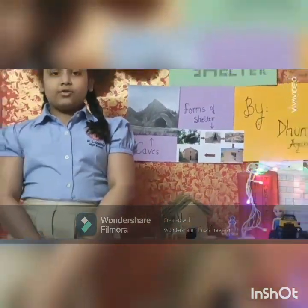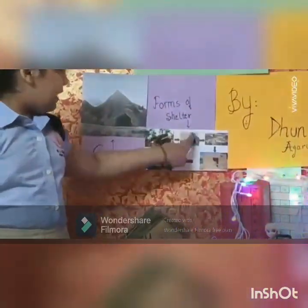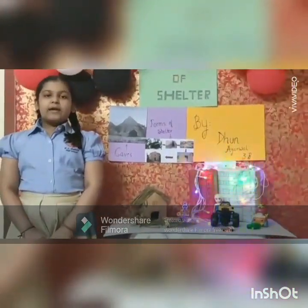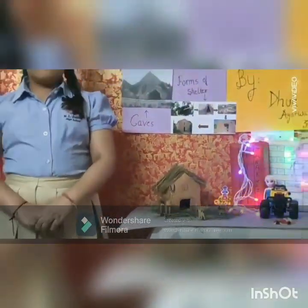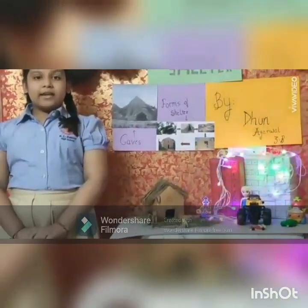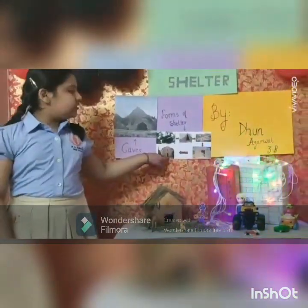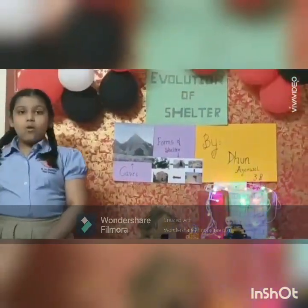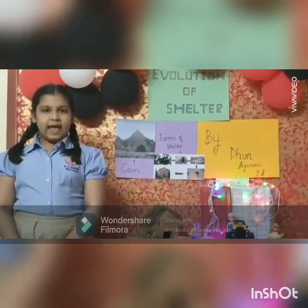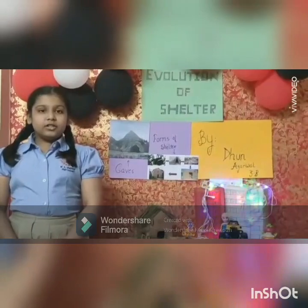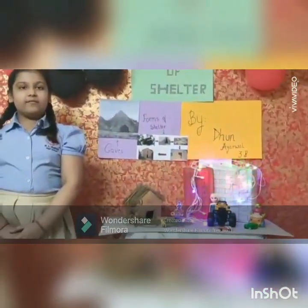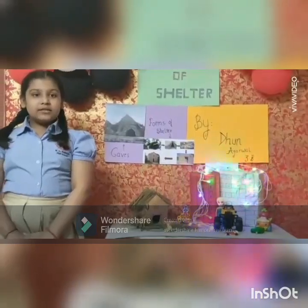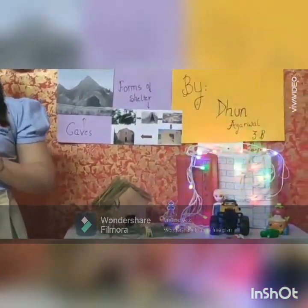Early humans built shelters from tree branches and stones. Over time, man used to carve stones to make caves. The demand for permanent settlement grew, and man used to build kaccha houses from straws, mud, etc. But kaccha houses could easily be destroyed, so man built pakka houses from cement and bricks. With increasing population and shortage of space, man adopted the new concept of high-rise buildings.